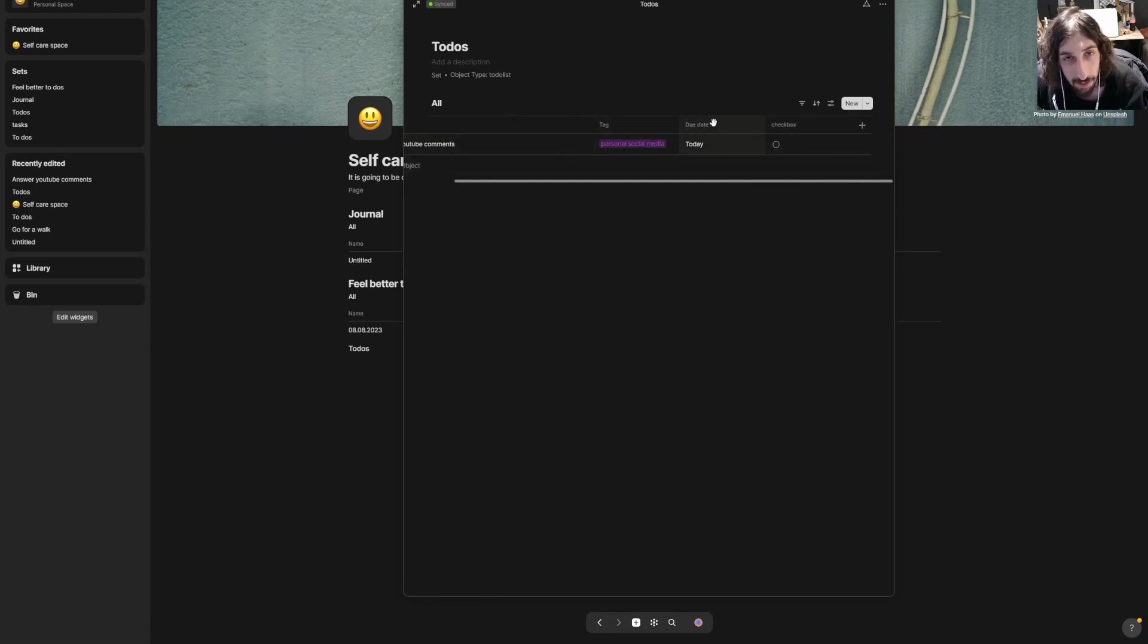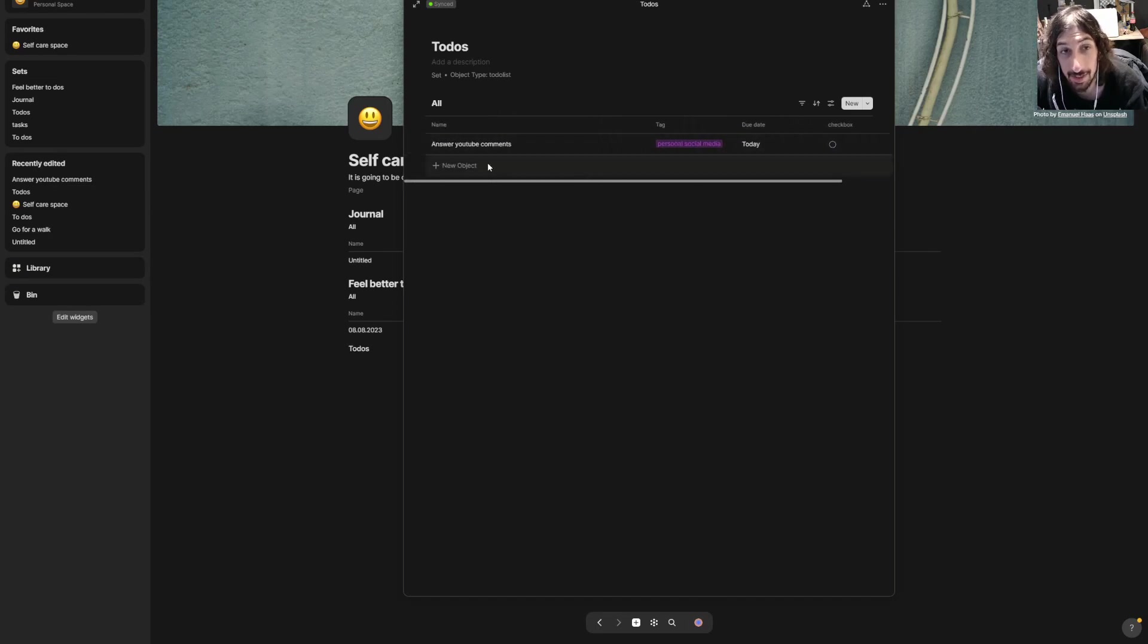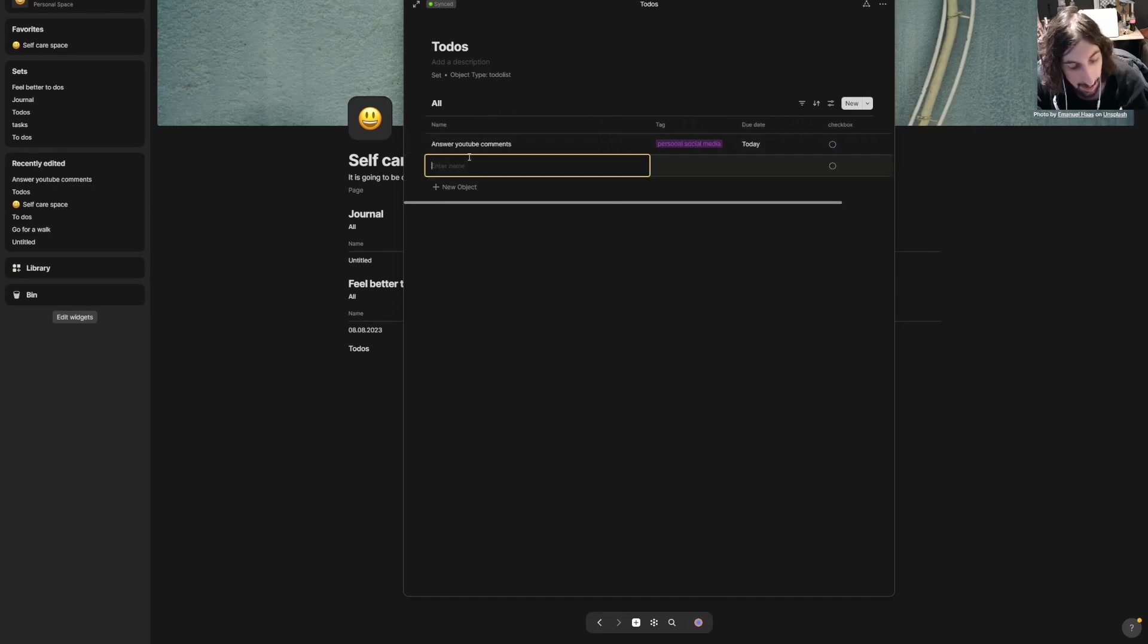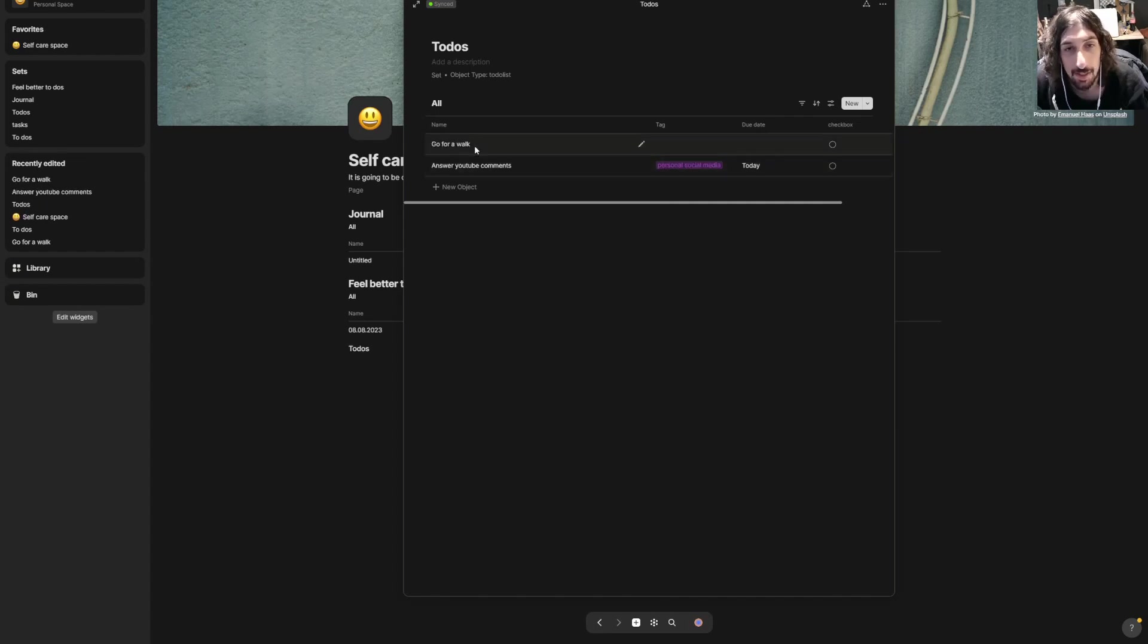Anyways, we have now created this and we have created our own database or set. I could just go on, go for a walk.